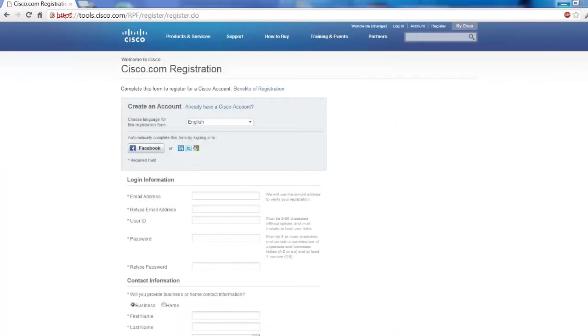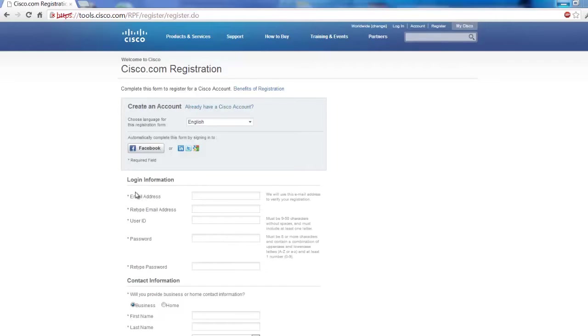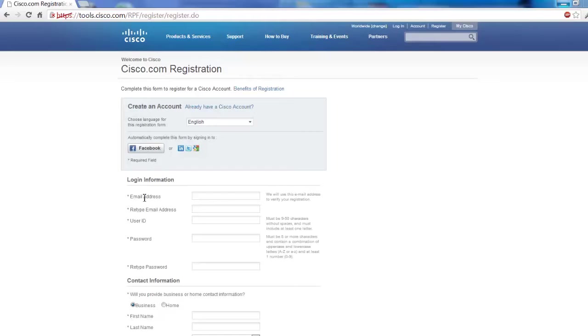So on the registration page, you're just going to fill this out just like any other form on the Internet. A couple pointers here, your email address. We definitely recommend you use a corporate email address here. This will make it really easy in the future to ensure you're associated to your partner, as well as the passwords down here. You're going to need a strong password to be able to fill this out.